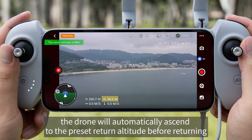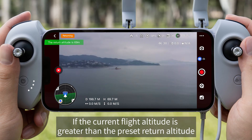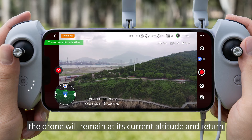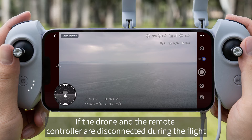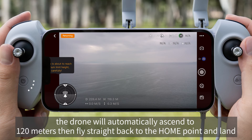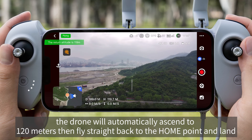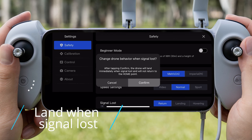If the current flight altitude is greater than the preset return altitude, the drone will remain at its current altitude and return. If the drone and the remote controller are disconnected during the flight, the drone will automatically ascend to 120 meters, then fly straight back to the home point and land.